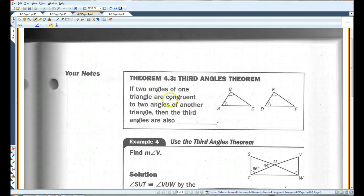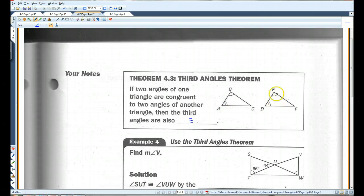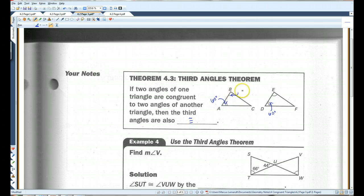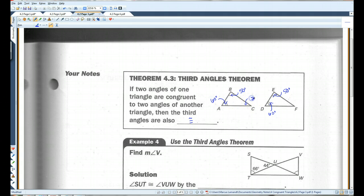Third angles theorem: if two angles of one triangle are congruent to two angles of another triangle, then the third angles are also congruent. This makes sense because all angles have to add up to 180. For example, if one angle is 60 degrees and another is 50 degrees, then the third must be 70 degrees. If those two pairs are congruent between triangles, the third angle also has to be congruent.